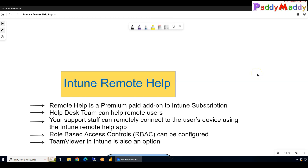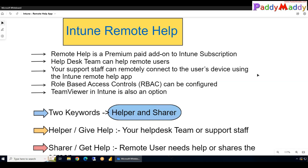Welcome to this lecture. We will learn about Microsoft Intune Remote Help. Remote Help is a premium add-on application that works with Microsoft Intune to enable your frontline workers to offer assistance for your remote users. That's where this application will be useful.